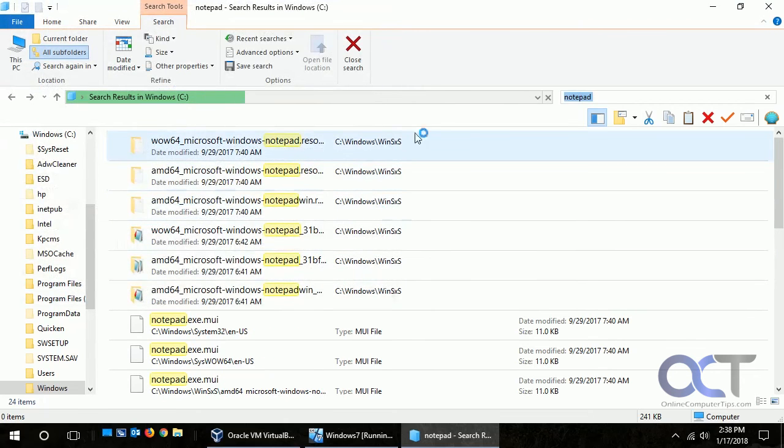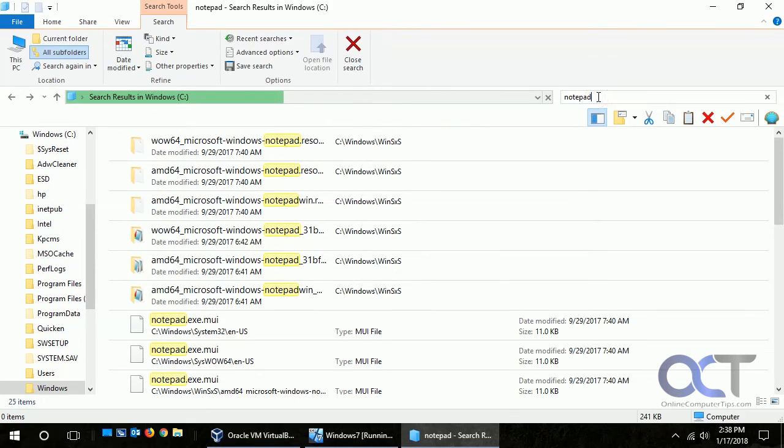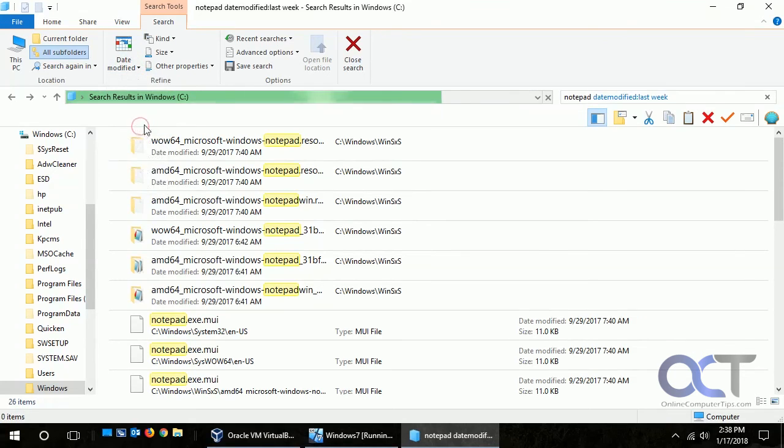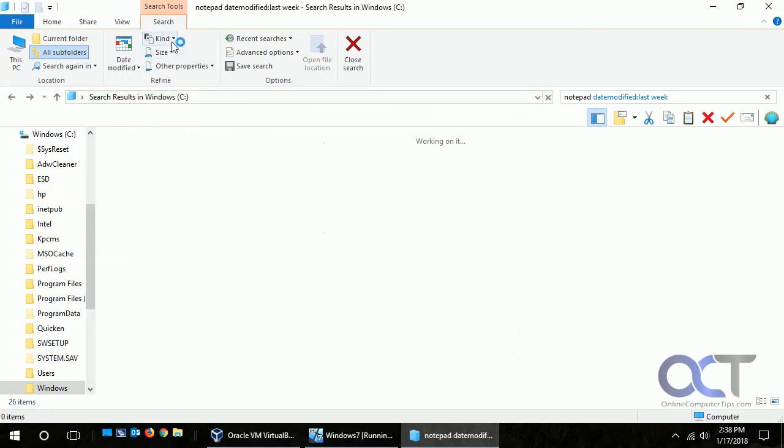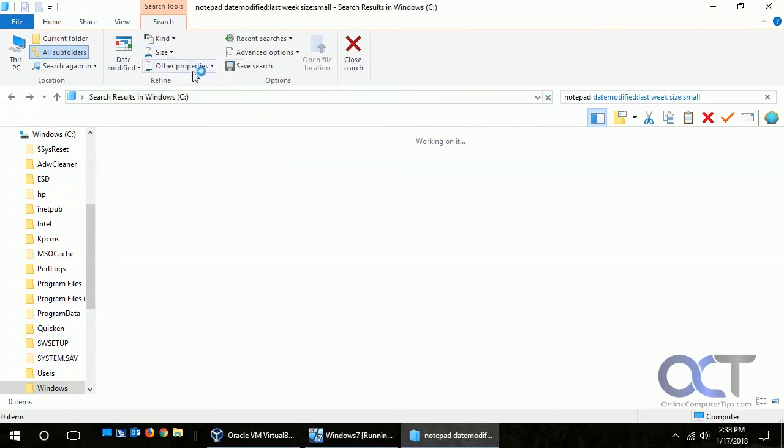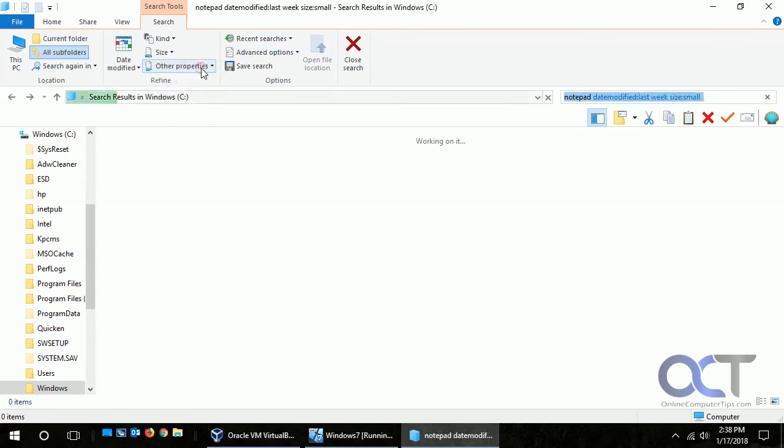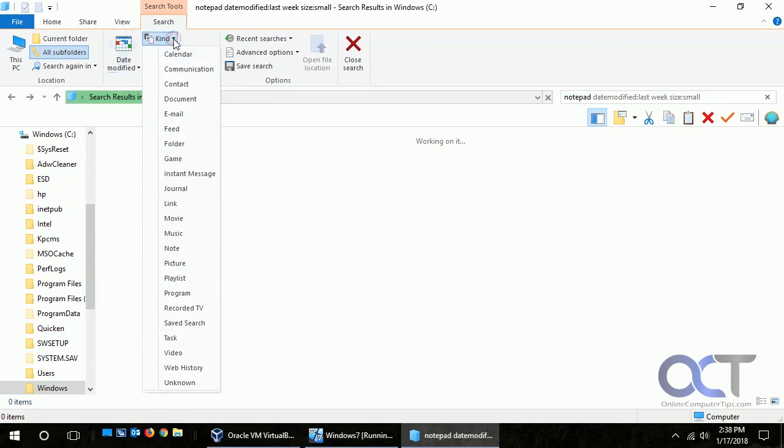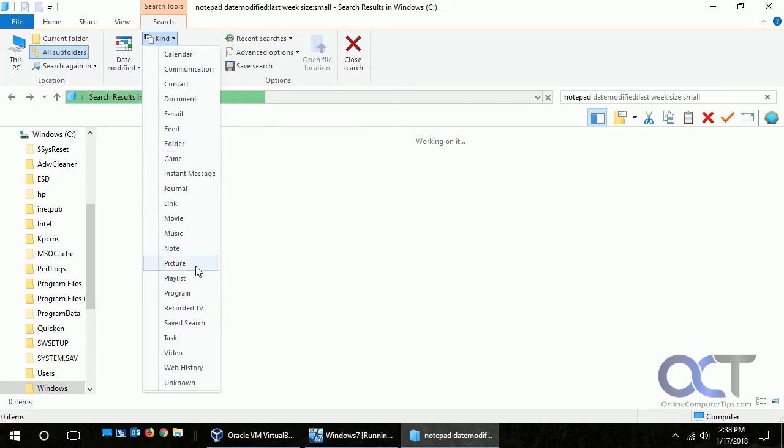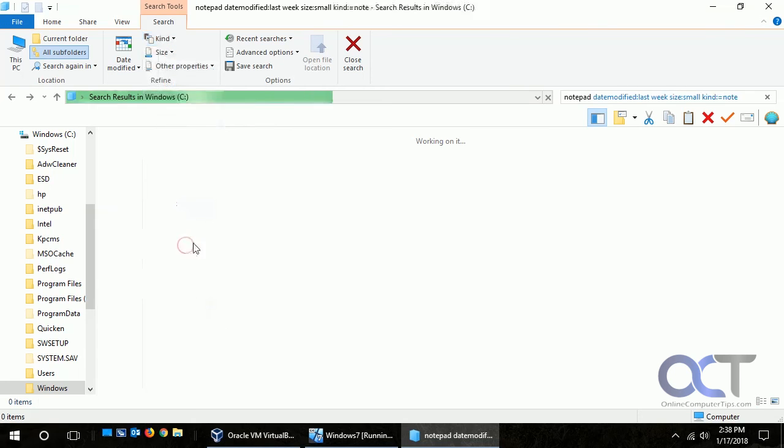Now one cool thing is if you want to kind of fine-tune your search. So we're going to search for notepad, date modified last week, and the size small, and kind - we'll do a kind of file, consider notepad. Or we'll just say it's a, let's just say no.